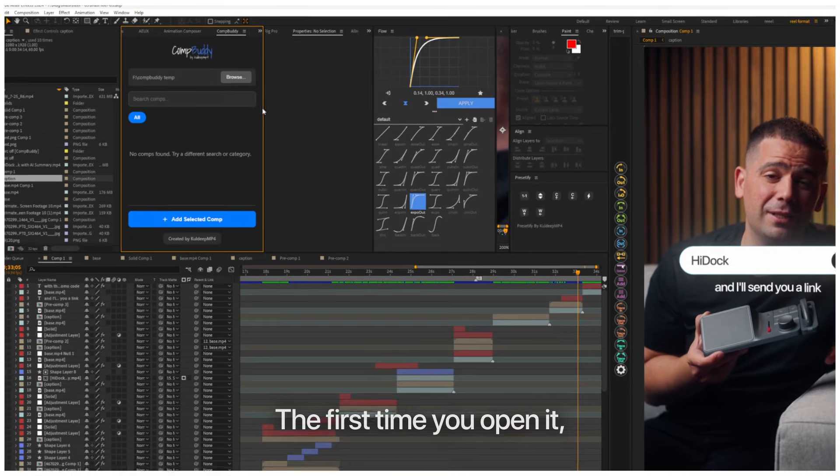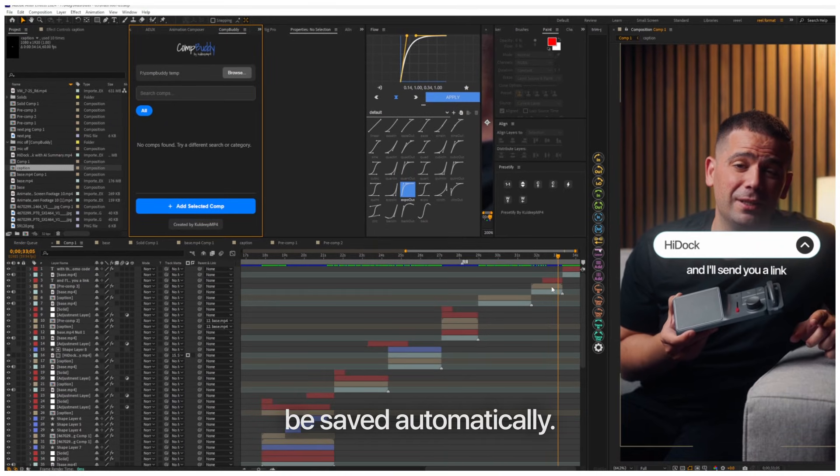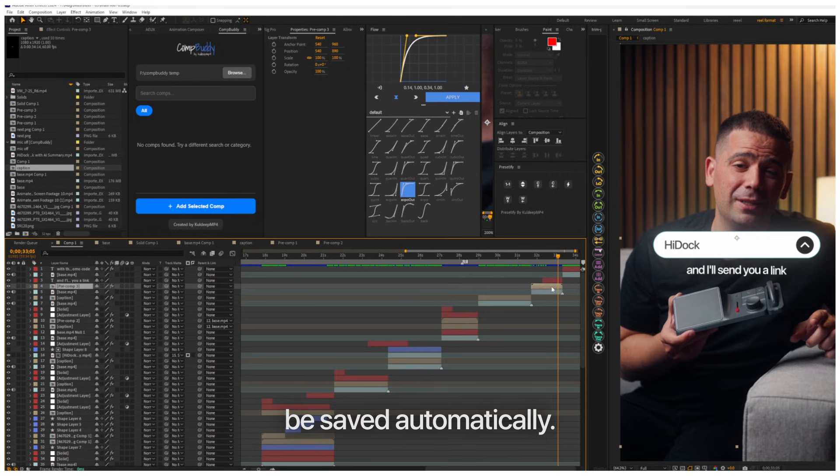The first time you open it, it will ask for your license key. Enter it once, and it'll be saved automatically.